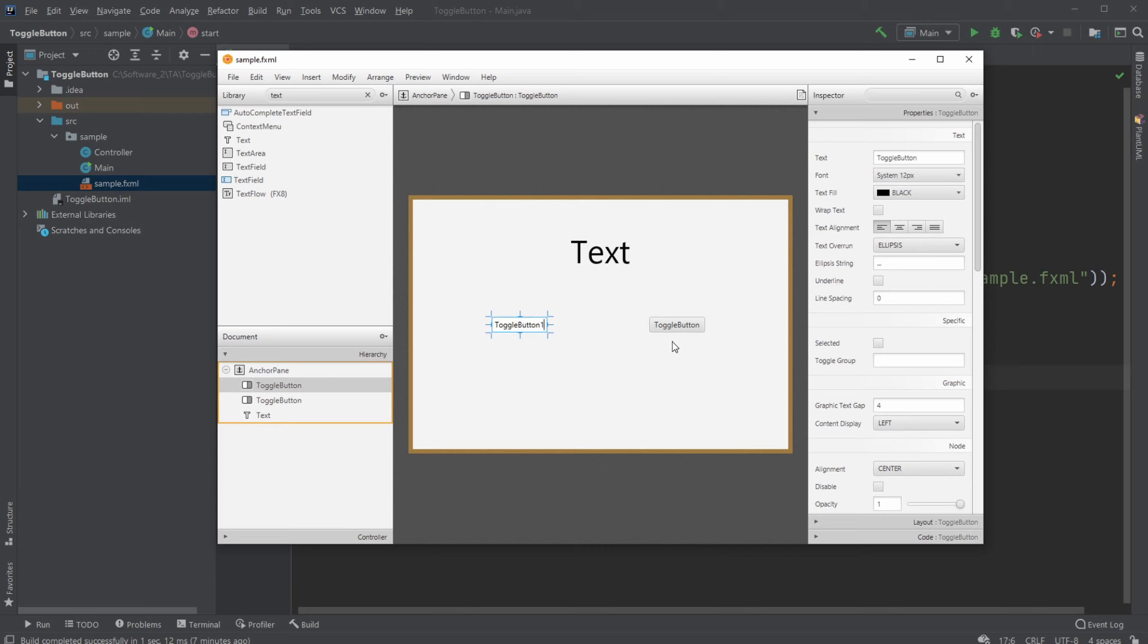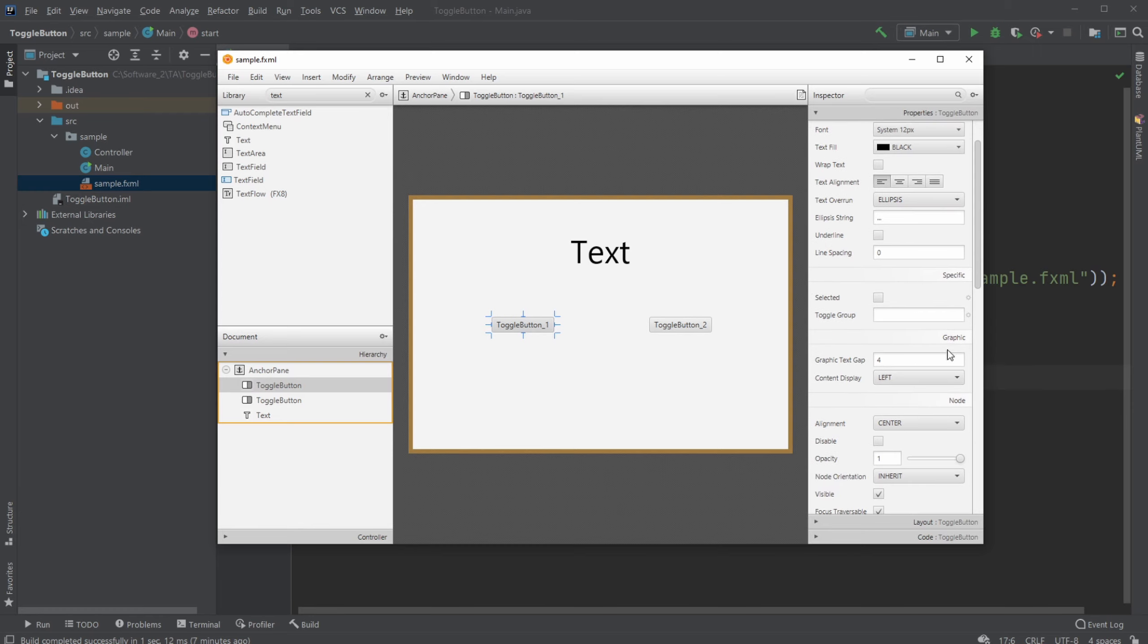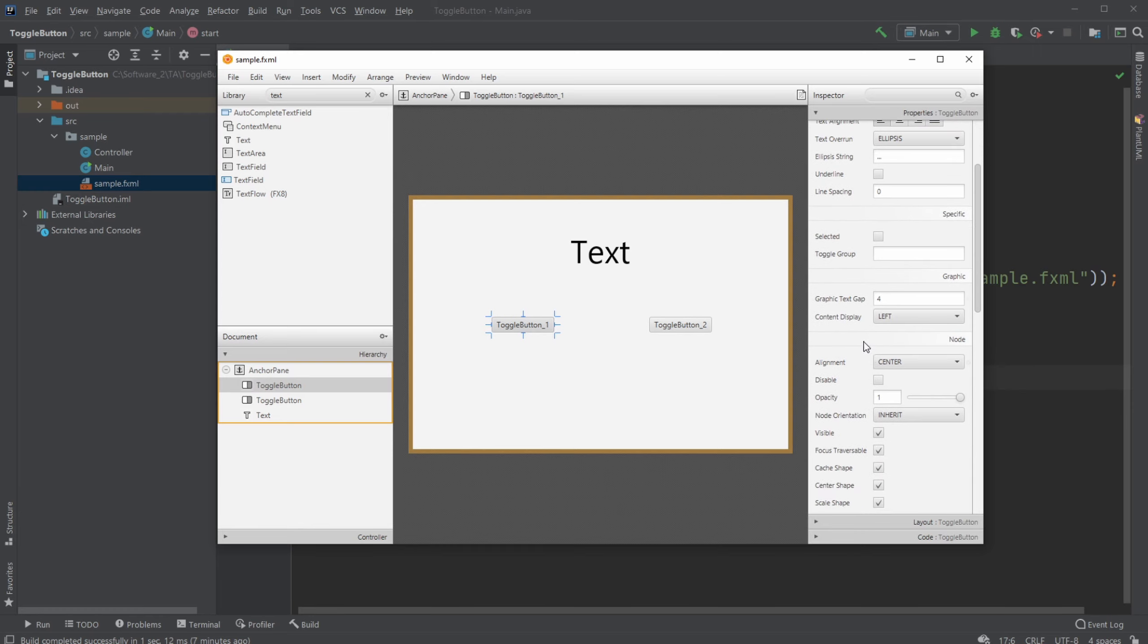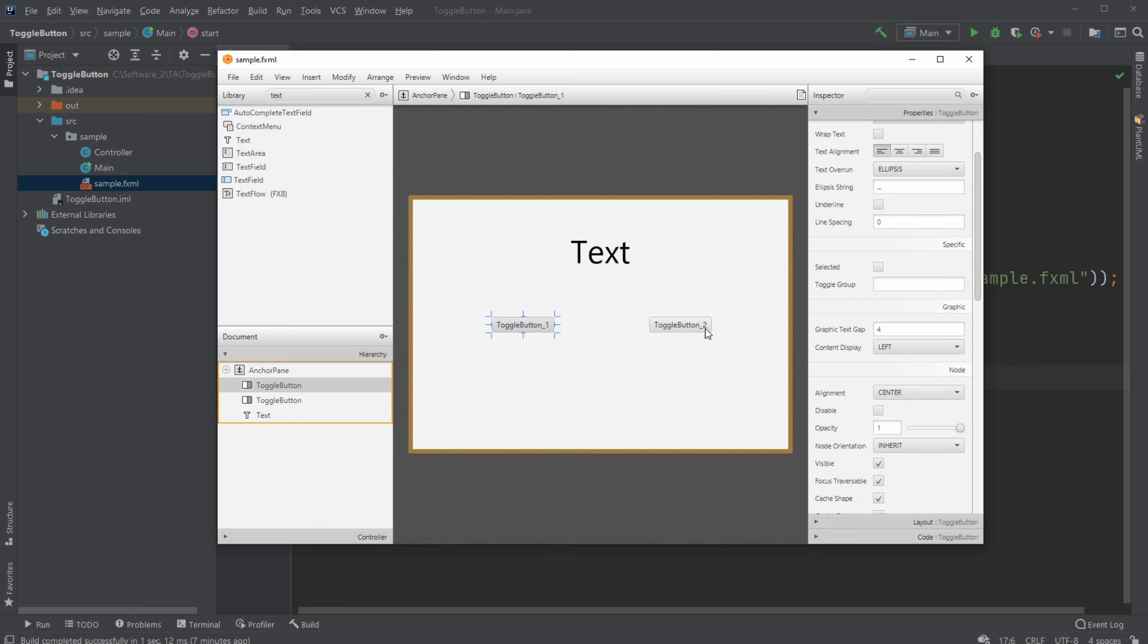It's just called toggle button one, toggle button two. And we're also gonna add a toggle button group, which we're just gonna call buttons. No, it's not very creative.